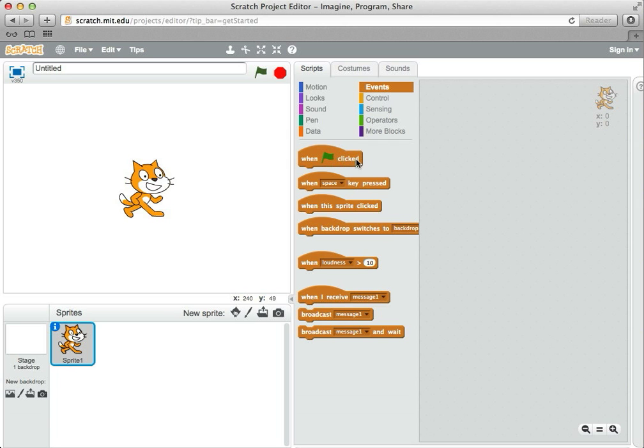We can start to run code based on other events, like pressing a key or clicking on a sprite. Let's make a simple drawing program as an example of handling events and working with a user.